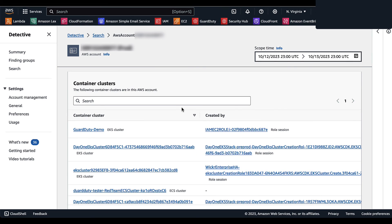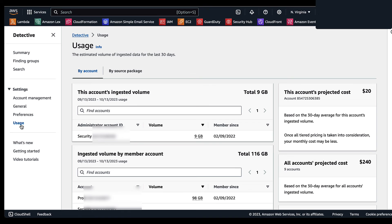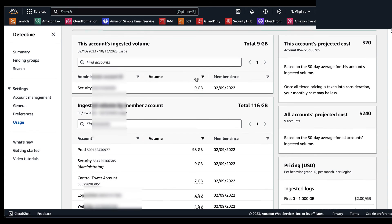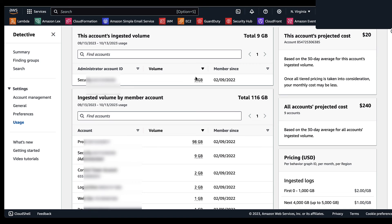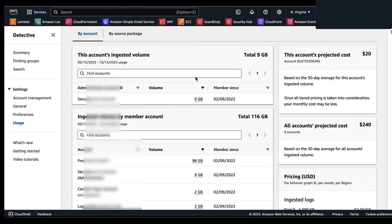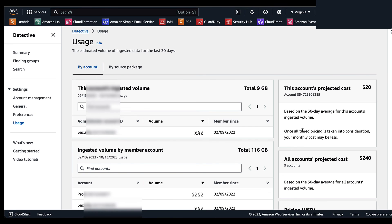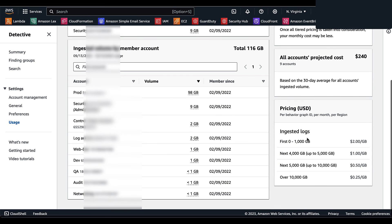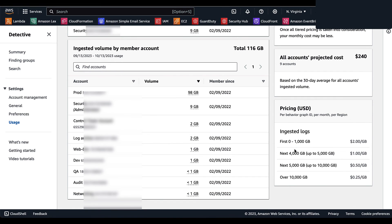Last, we have Container Clusters, which lists the container clusters in this specific account. Now we've navigated to the Usage section, found underneath Settings in the left-hand navigation panel. The Usage page allows you to see Amazon Detective activity, the amount of data ingested, and the projected cost. For administrative accounts, the Usage page shows data volume and projected cost across the entire behavior graph including member accounts. For member accounts, it only shows data volume and projected cost for their account. You'll also see pricing listed per ingested log per gigabyte.